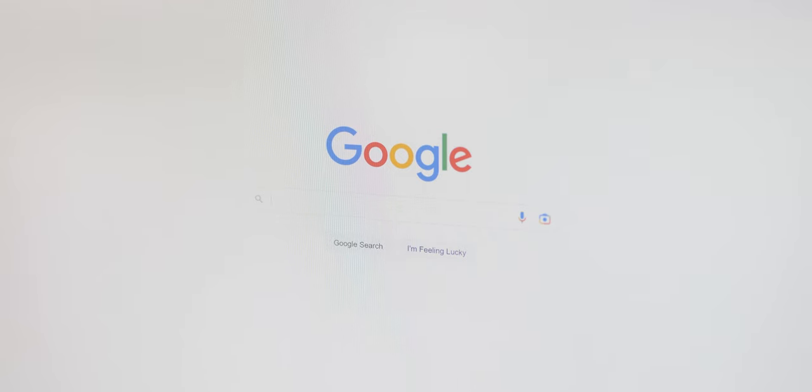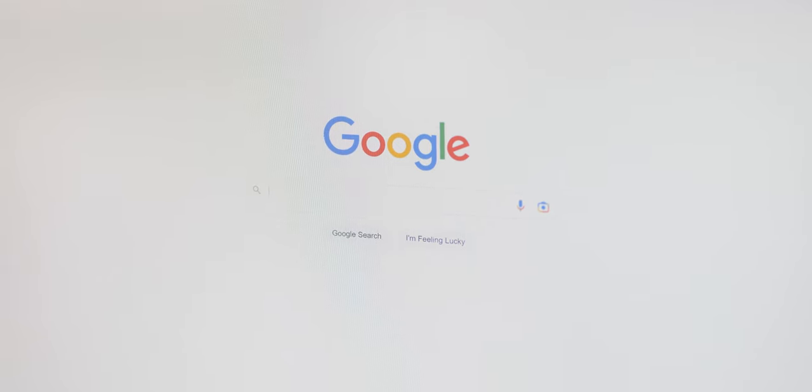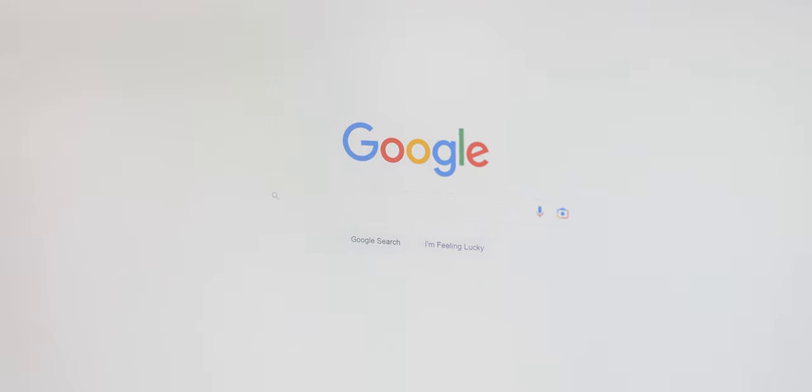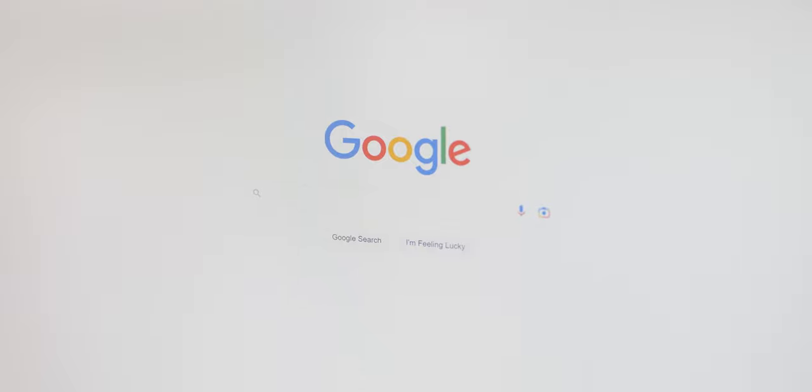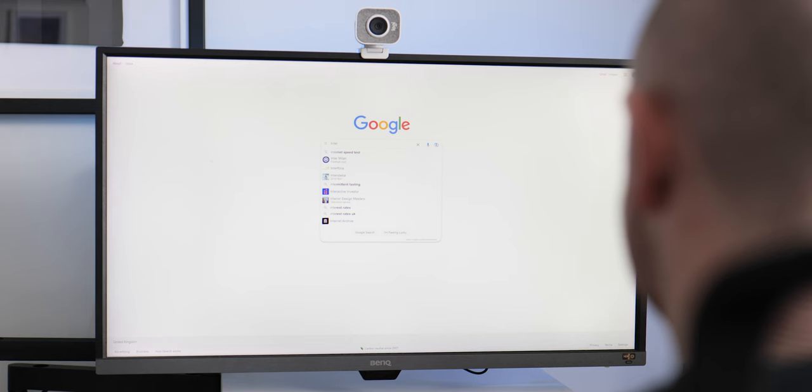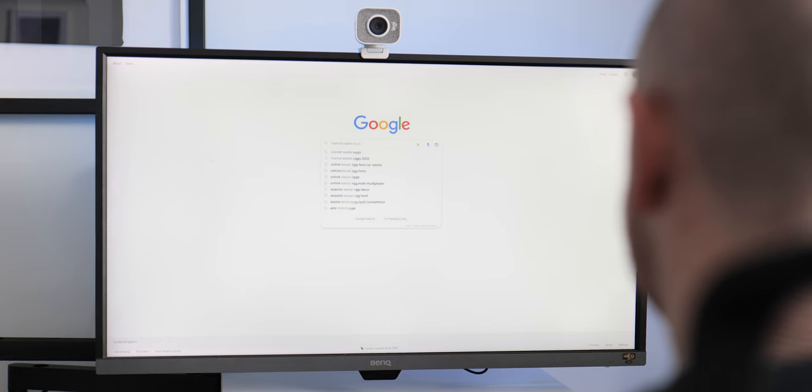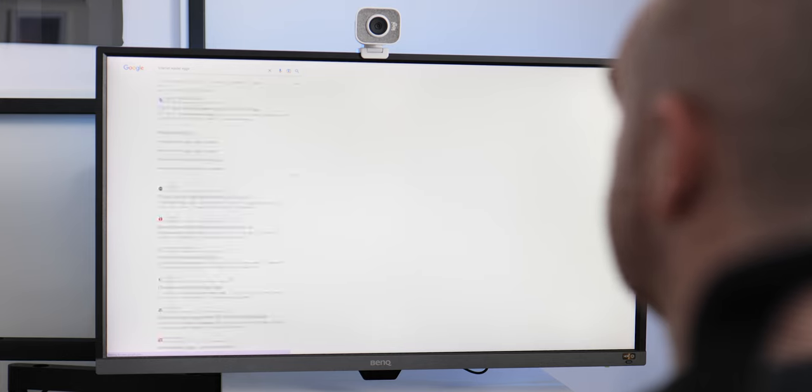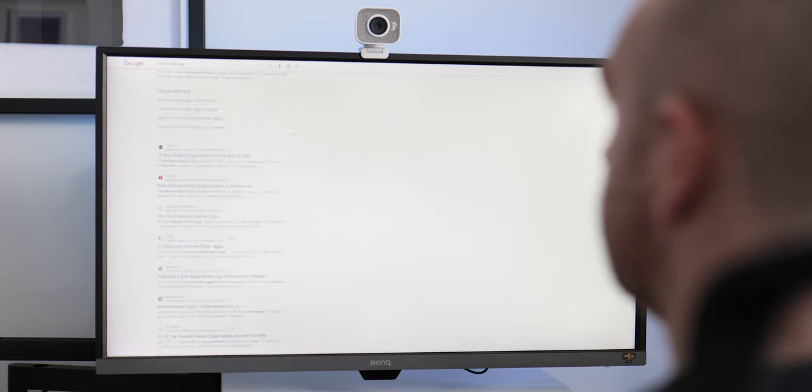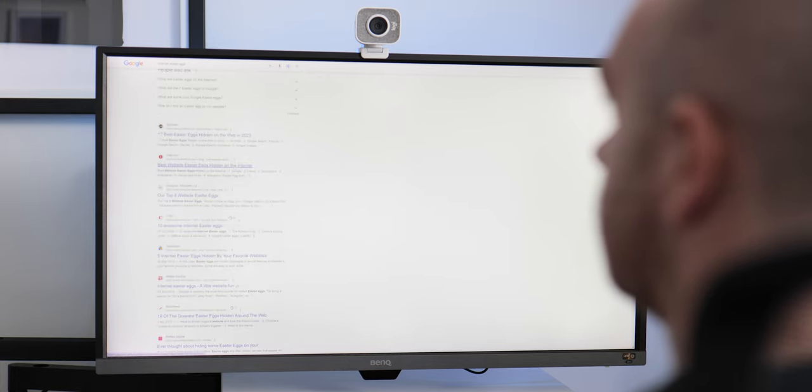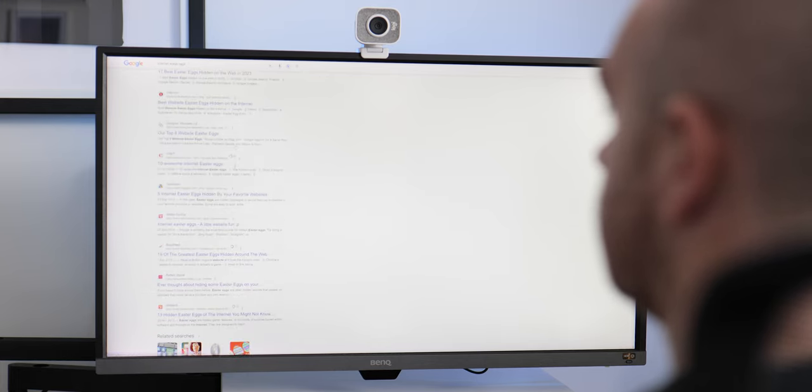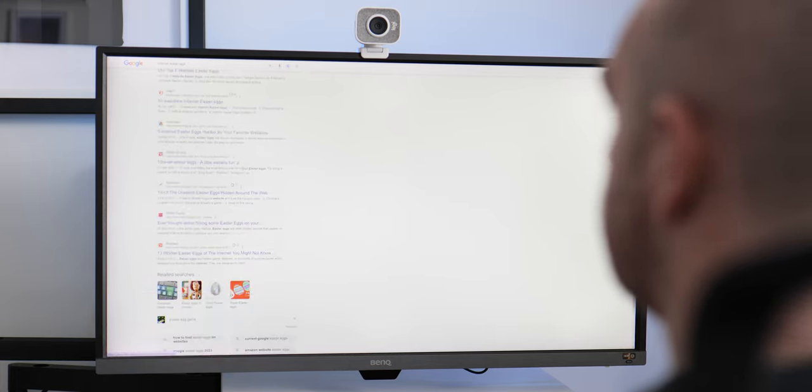Since the very birth of the internet, Easter eggs have been at the heart of our everyday experience, and Google has been a prominent cultivator of secrets and hidden extras. There are hundreds of Easter eggs in Google products and services, but here are a few of our favorites in search that we think you need to know.